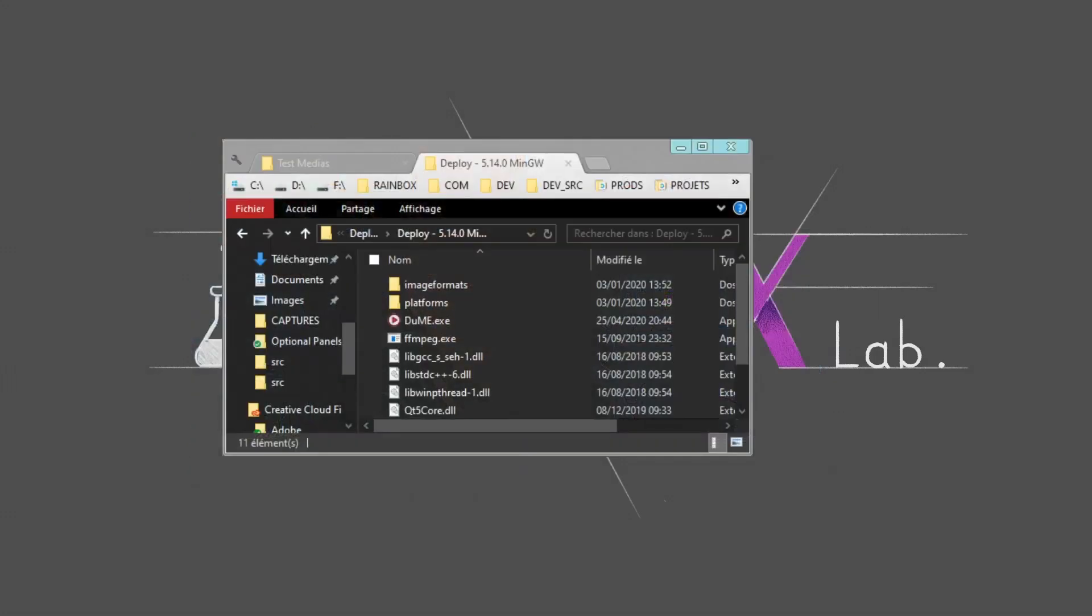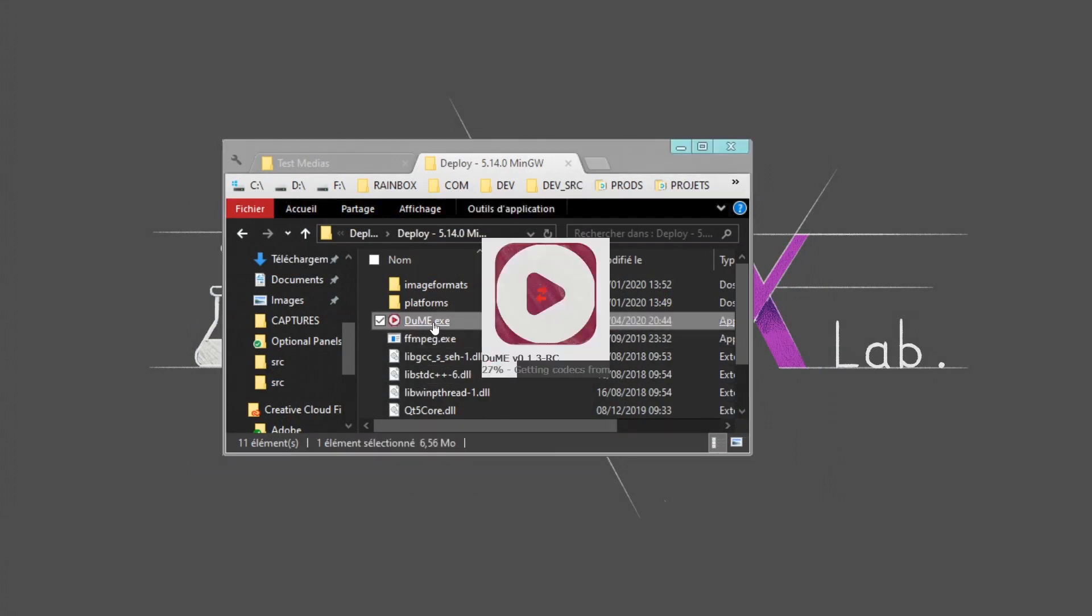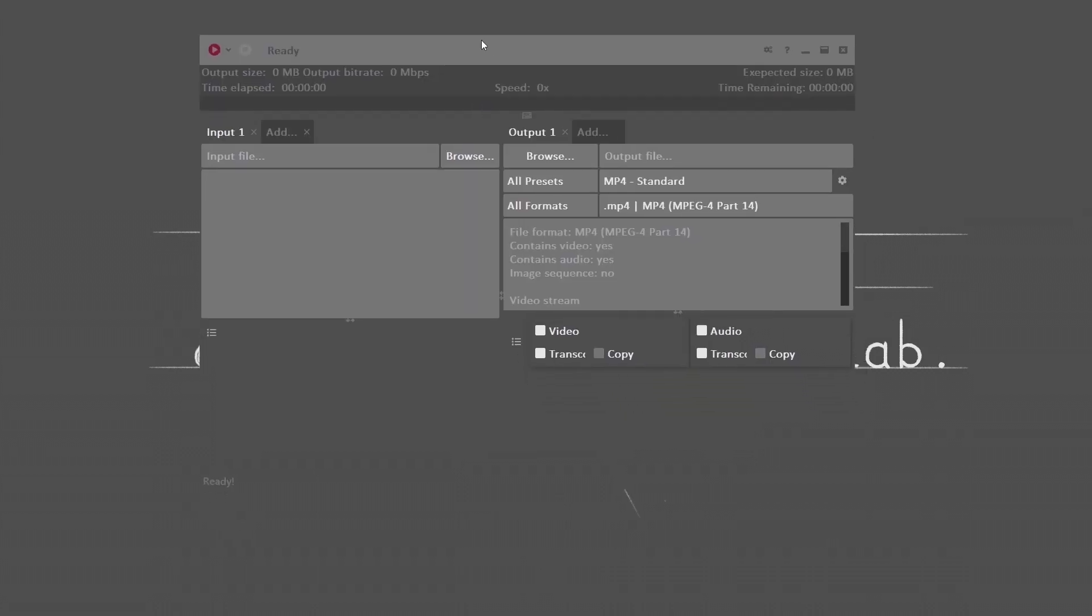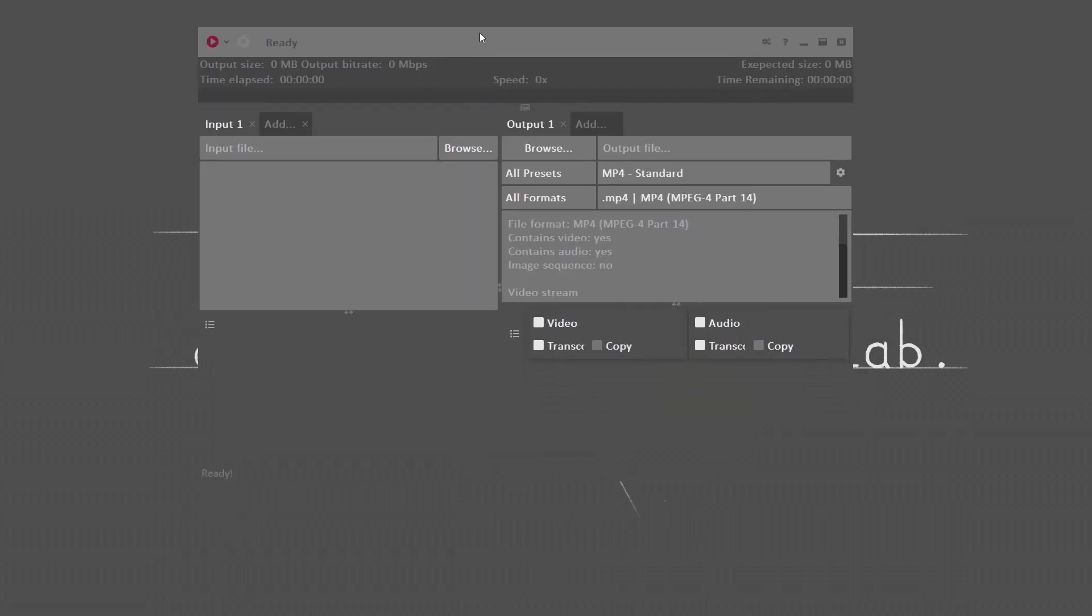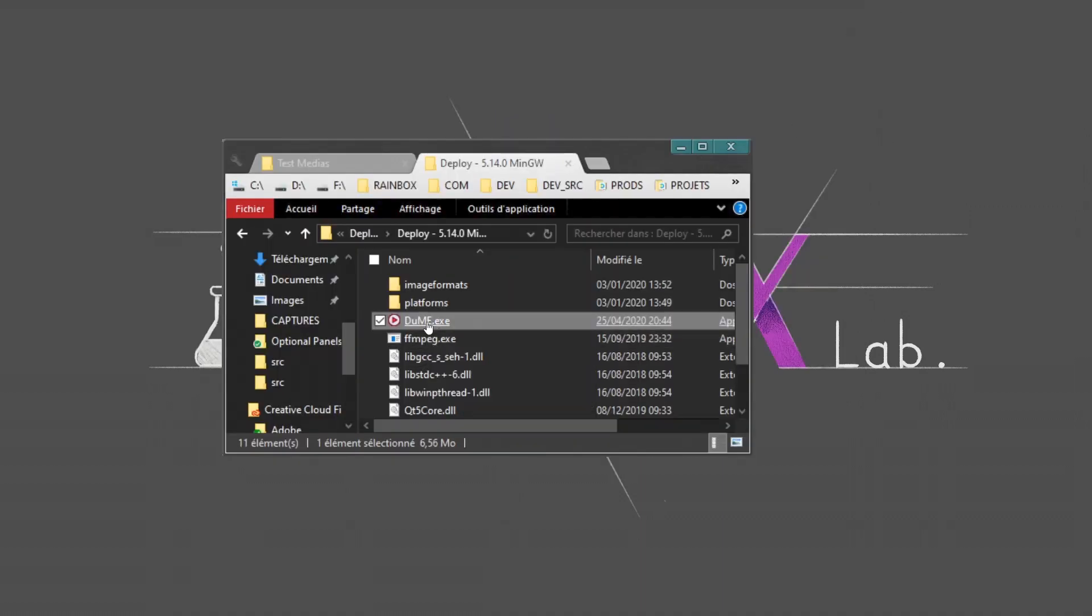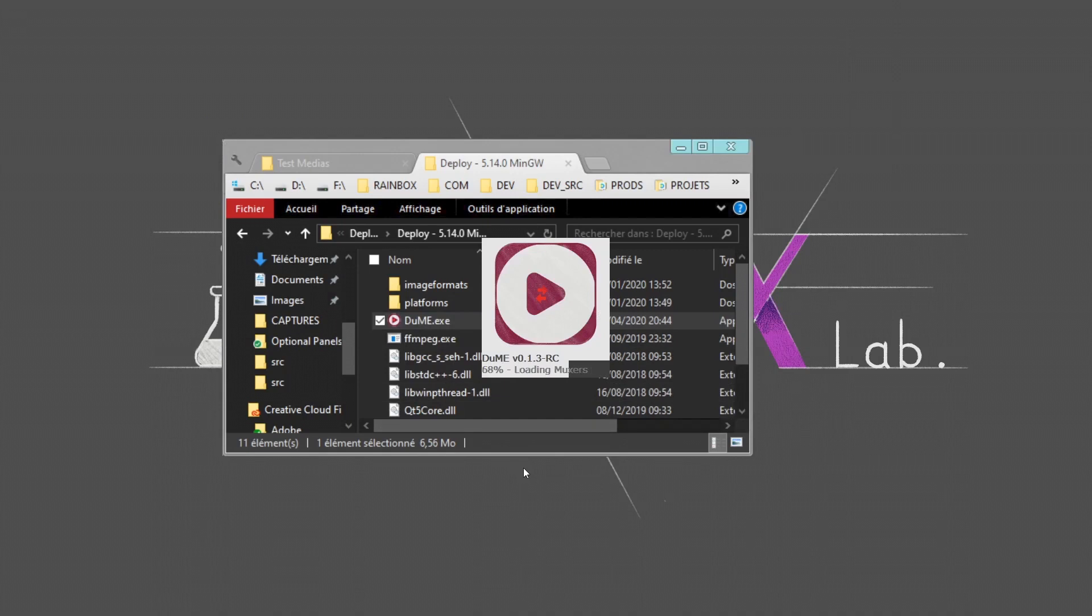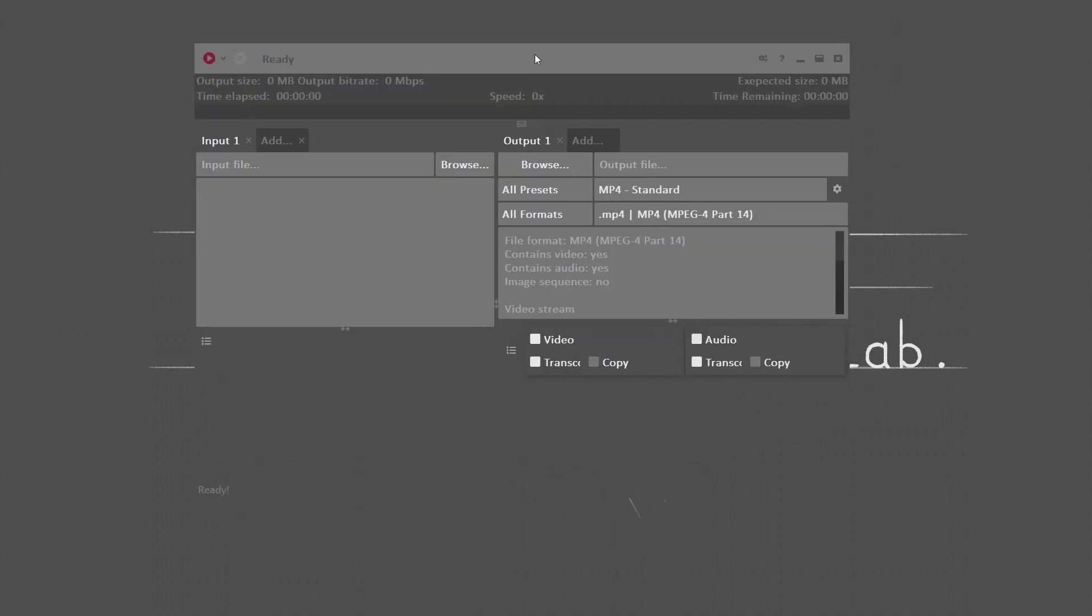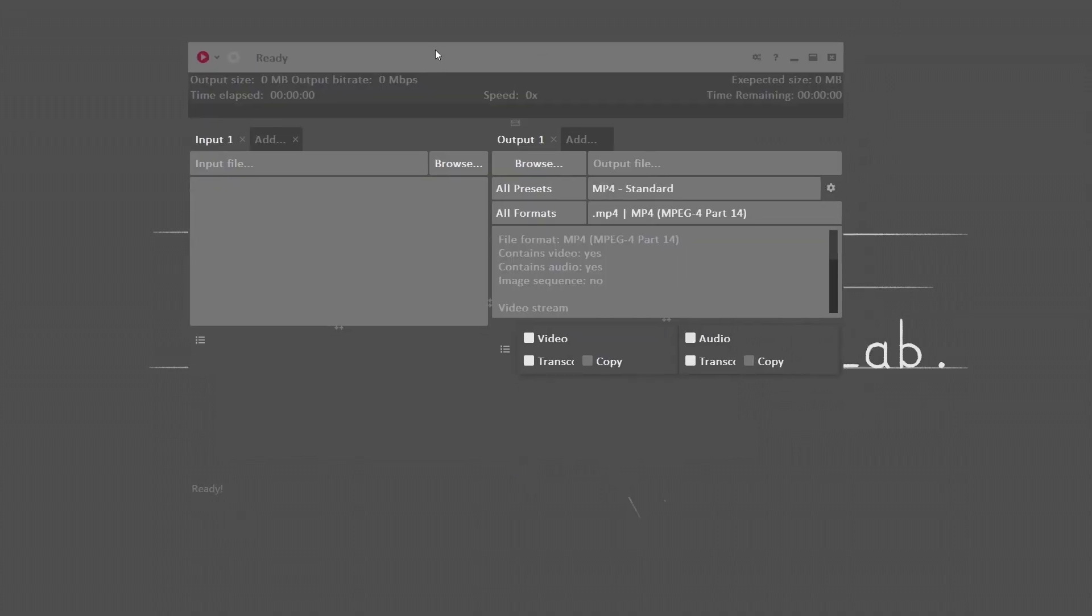First thing first, let's start this encoder by clicking on the exe file. Here you can see the first thing I love about it is how fast it is to launch, for example, compared to Adobe Media Encoder. Here it is.